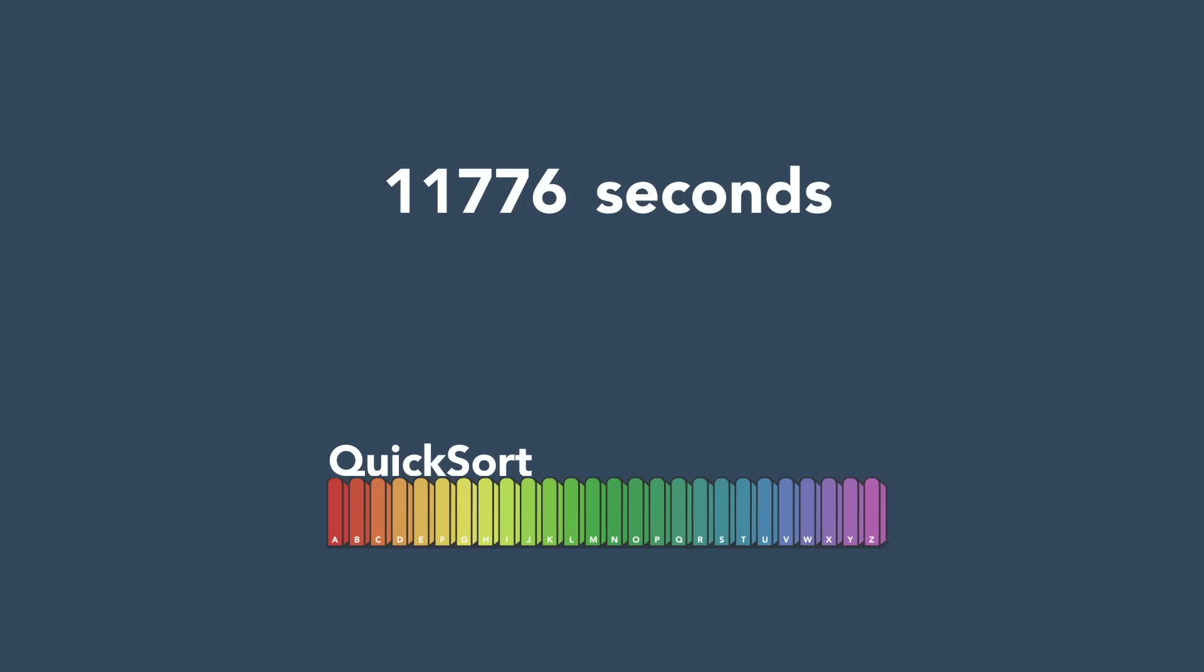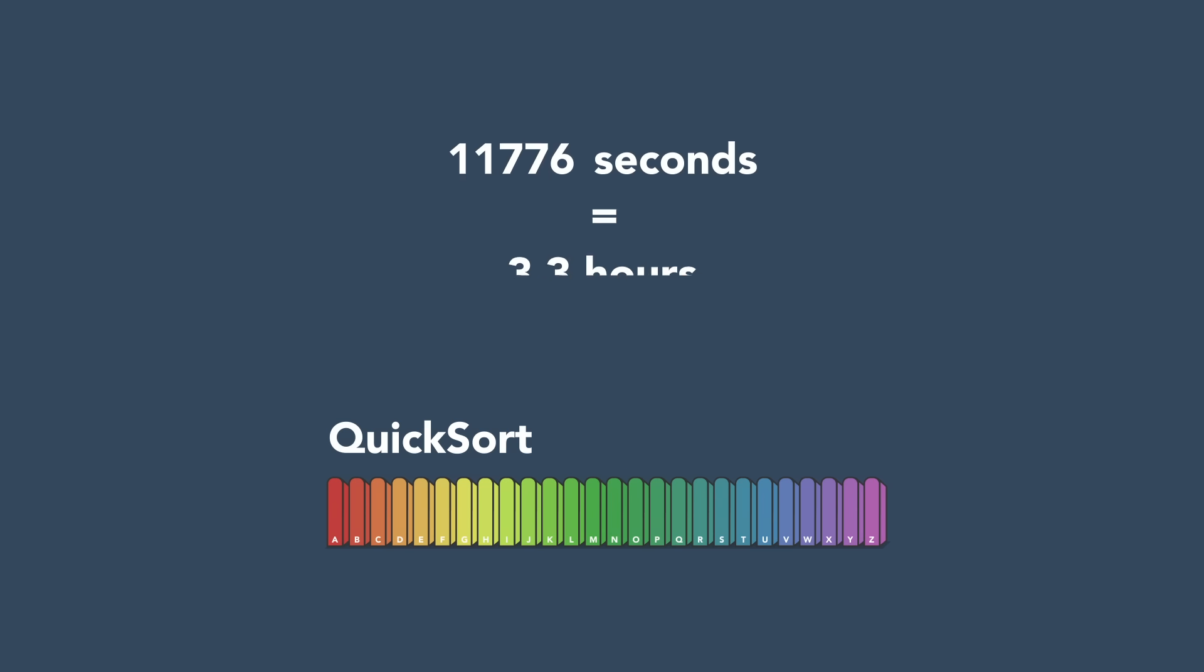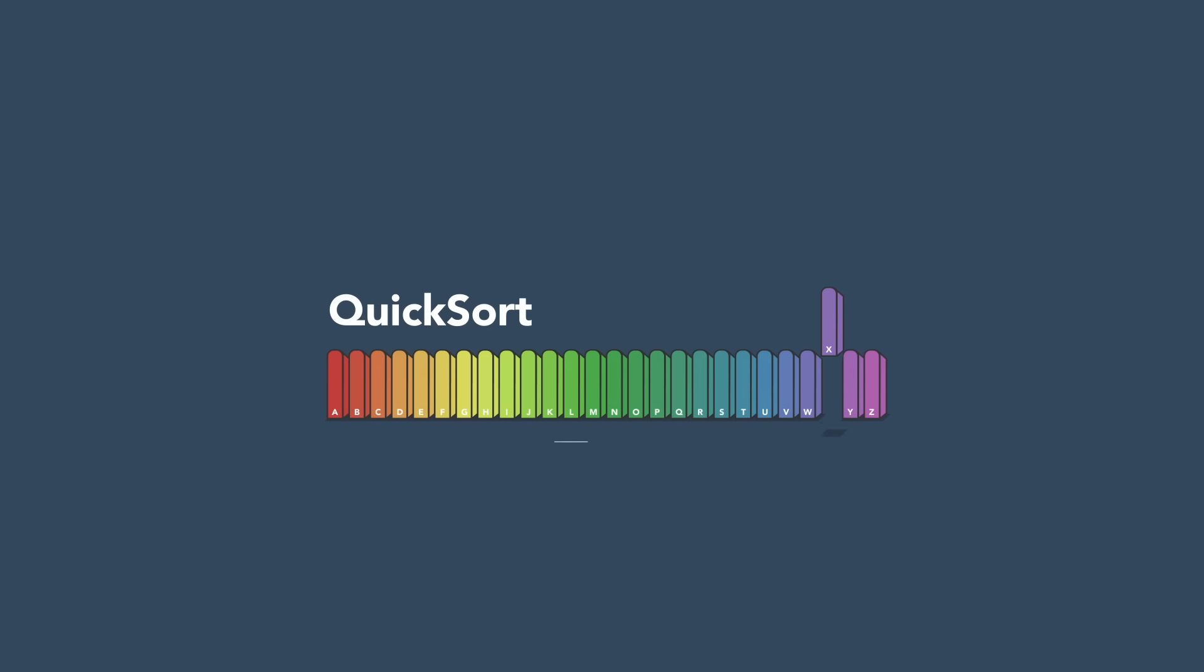But there's a catch. Your partitions could end up lopsided, saving no time at all.